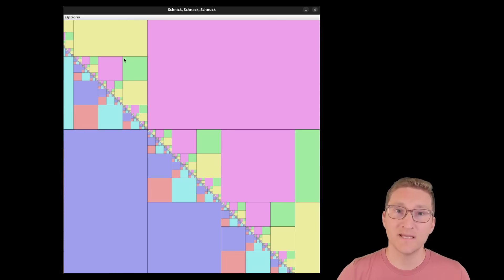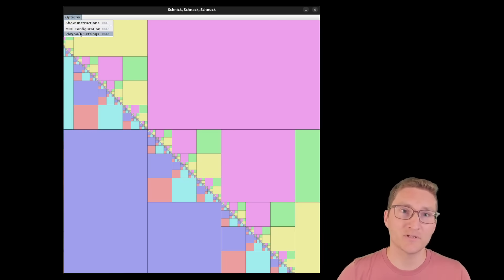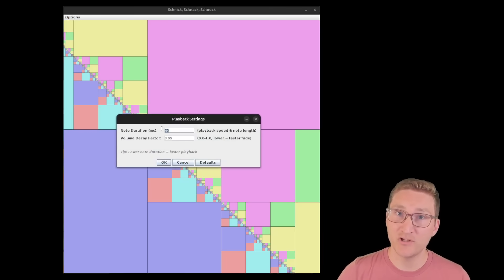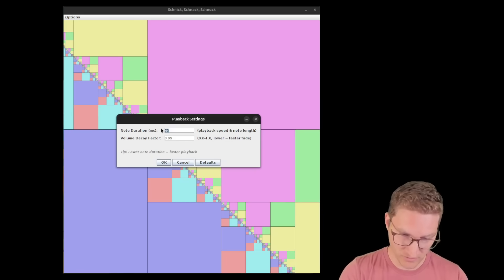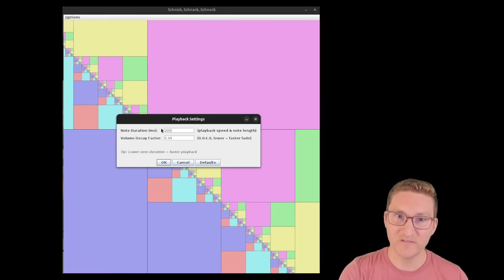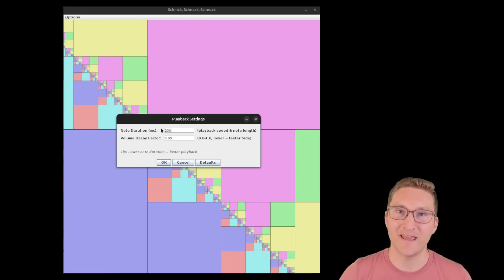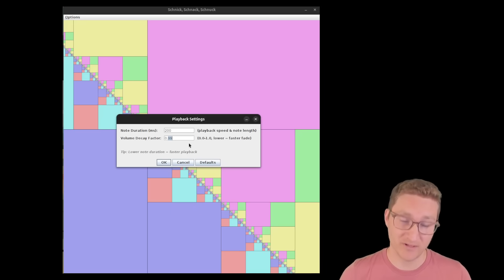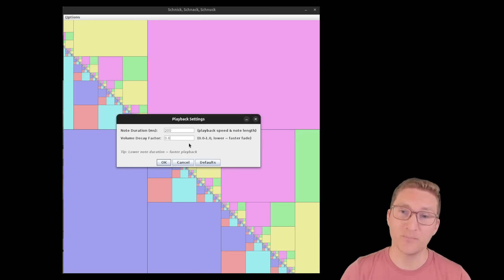Of course, to really make an instrument out of this, we need to make it adjustable. So if we go to Options, Playback Settings, we can change the note duration — or the duration of a single round of the game — and also the volume decay factor. I'll try making it 0.6.